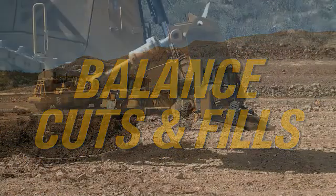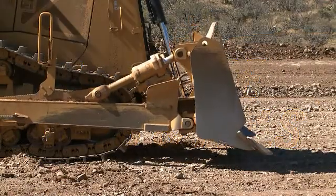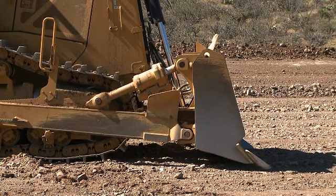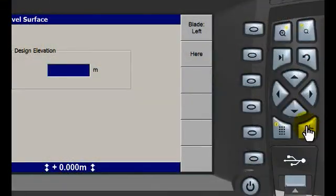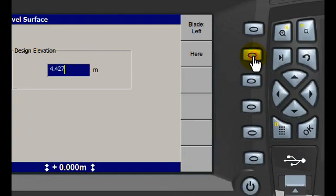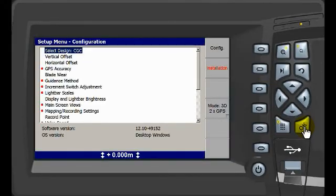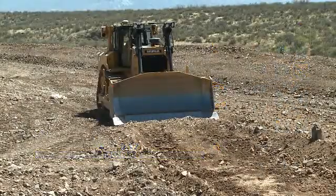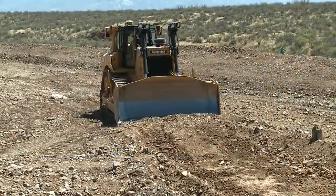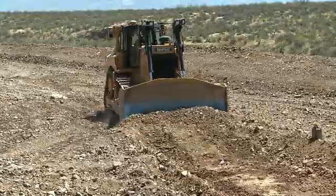Check the grade where the material might balance. Instead of entering an elevation, press the Here button and the system will automatically enter the current elevation of the cutting edge. Save and escape to the home screen and move the most obvious cuts to the fills first.